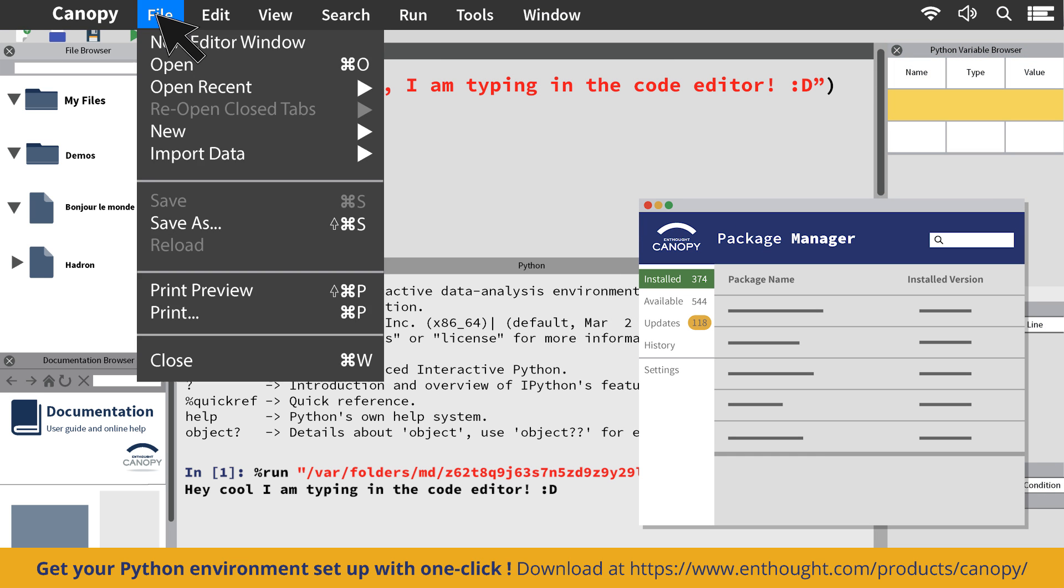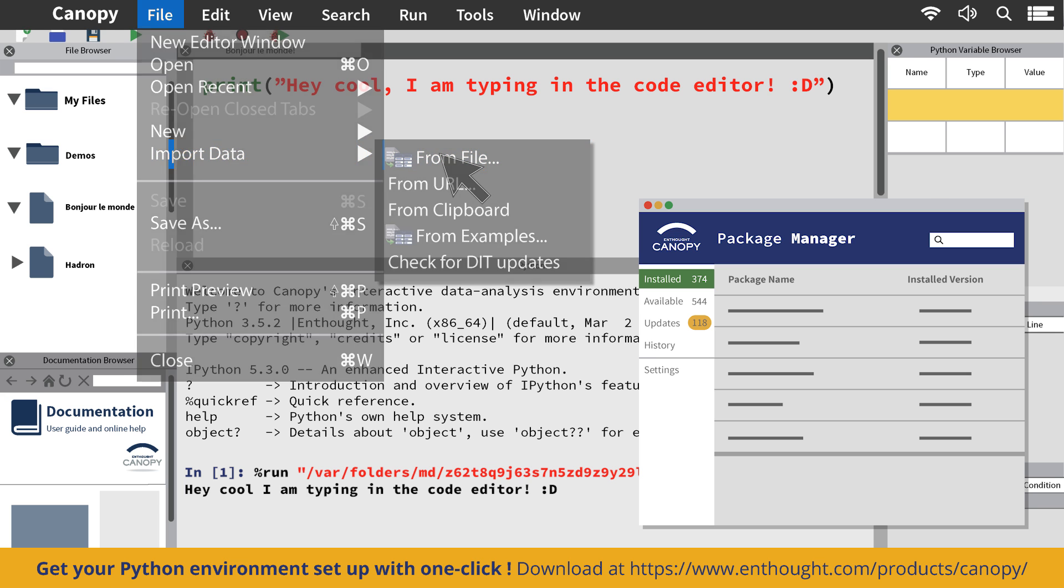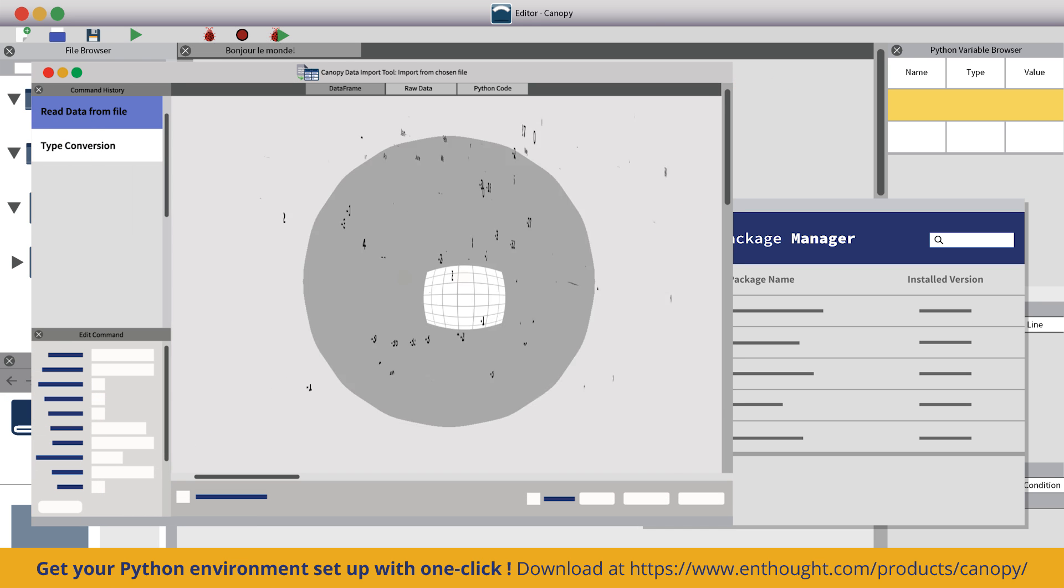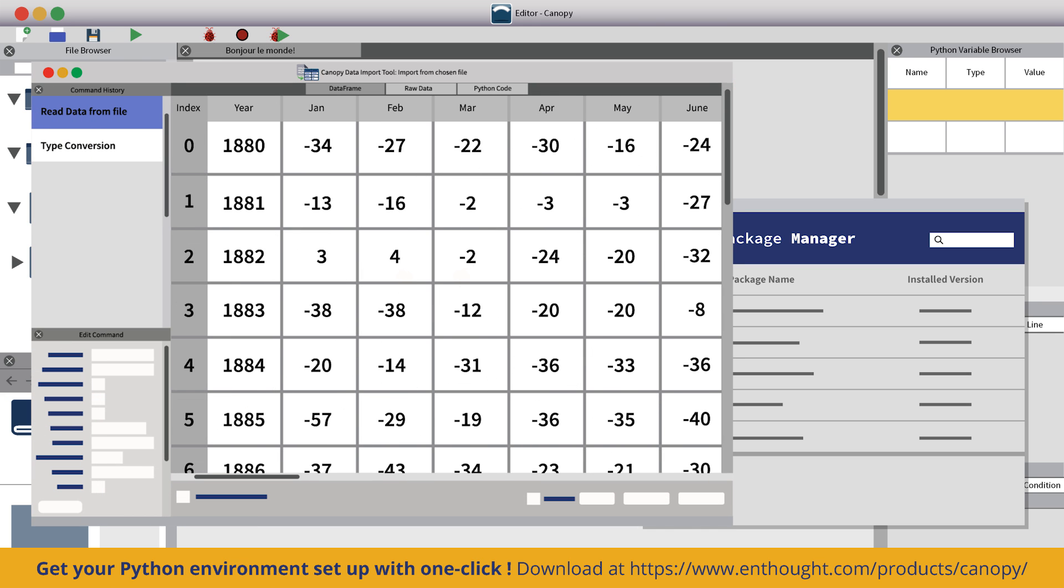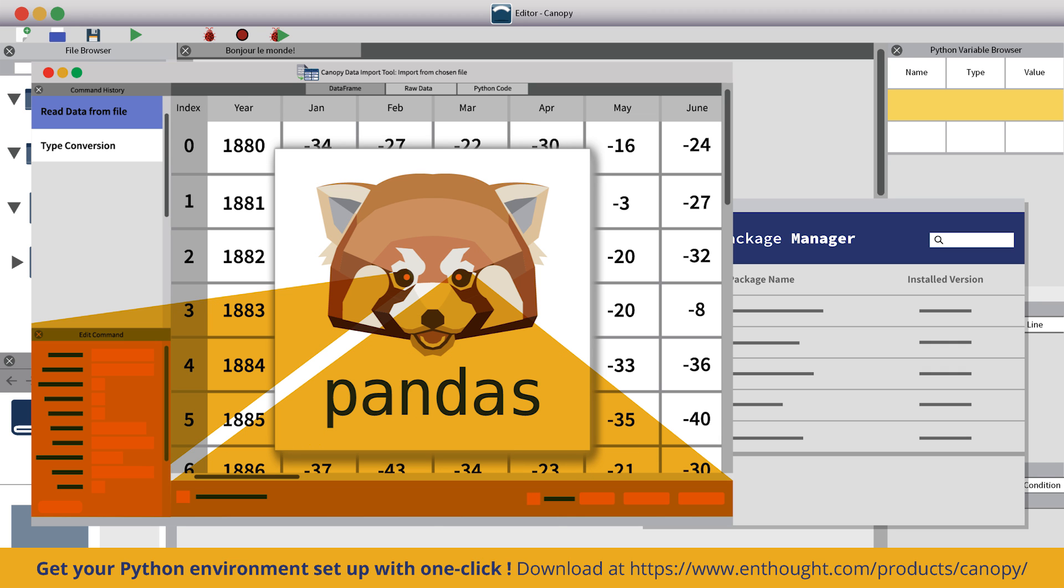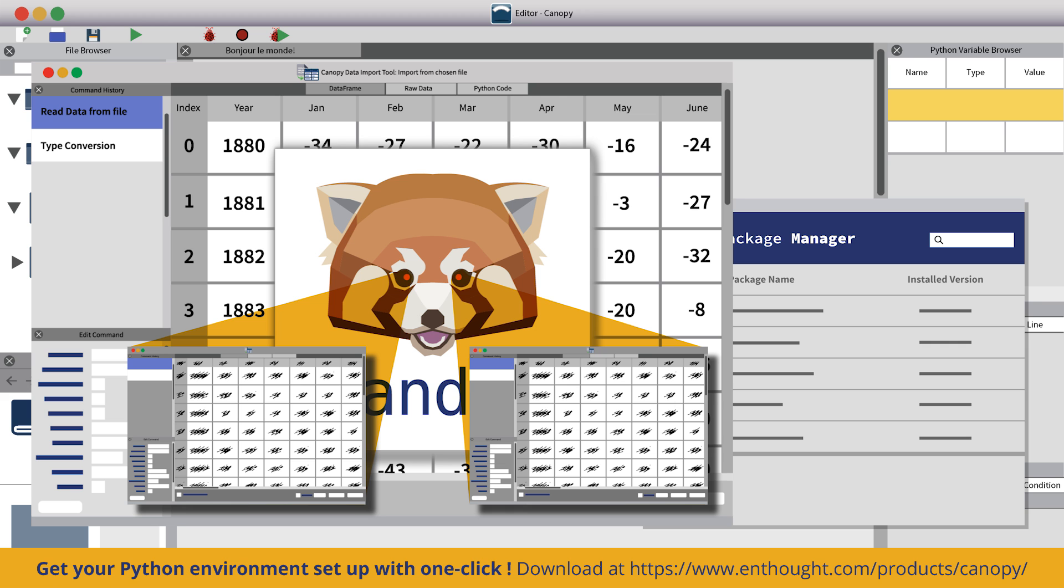Plus, it also includes the data import tool, which is a user interface that helps you import data using pandas. It automatically generates the code used while cleaning data so that you can perform those same manipulations again.